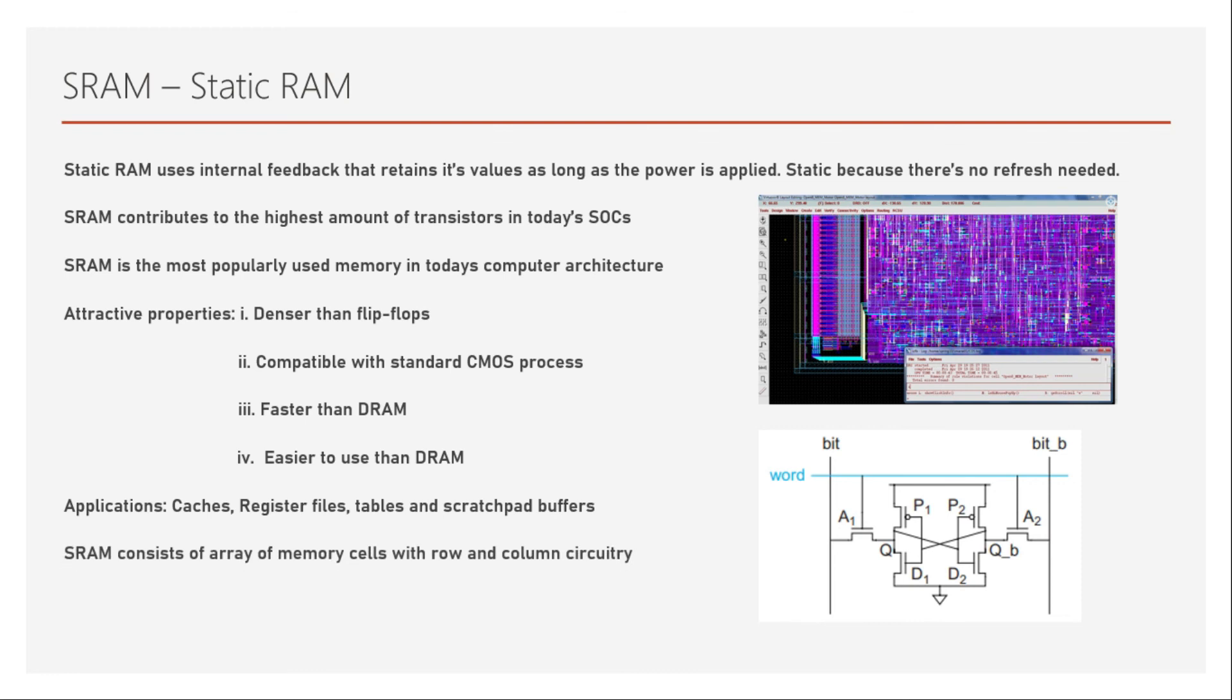SRAM consists of array of memory cells with row and column circuitry. So that architecture is its own array architecture. We will see that in further videos. So that's all for now in this video, which is introduction to SRAM. Thanks a lot for watching. I'll see you in the next video and bye-bye.